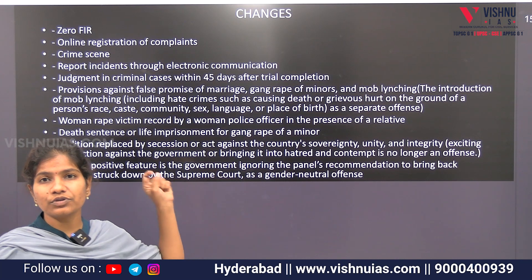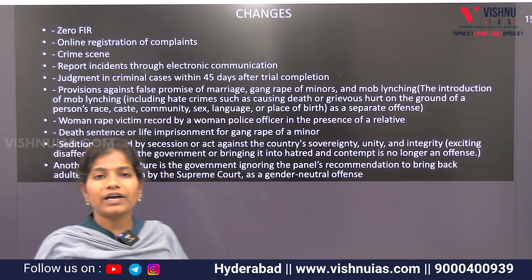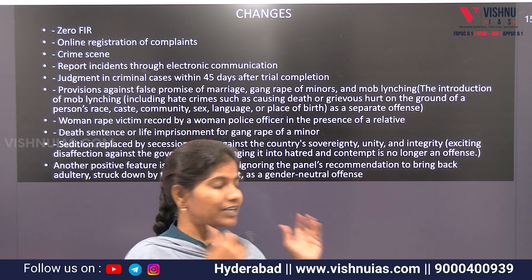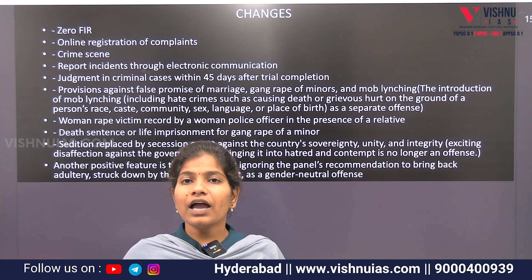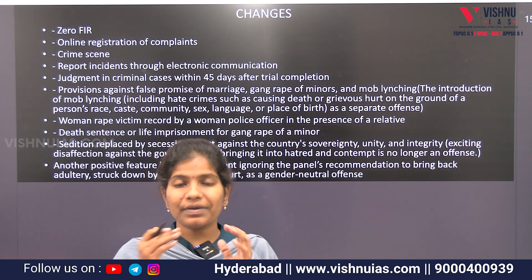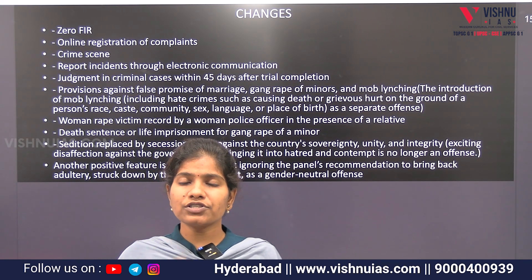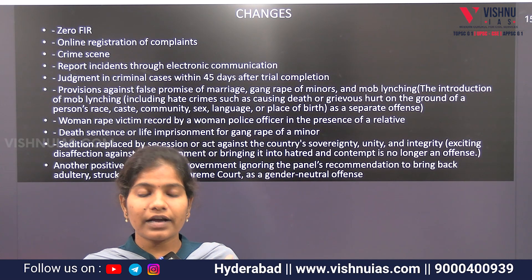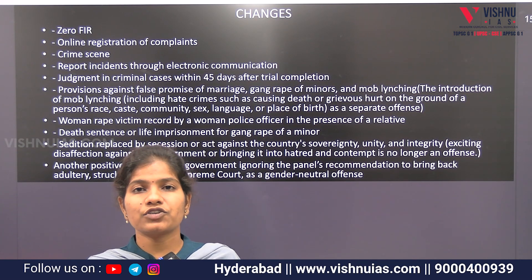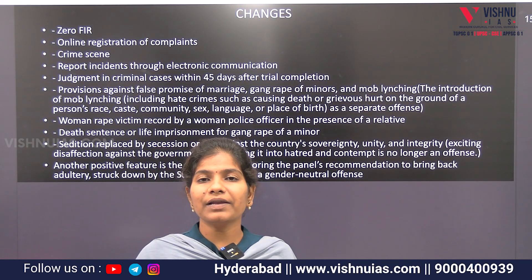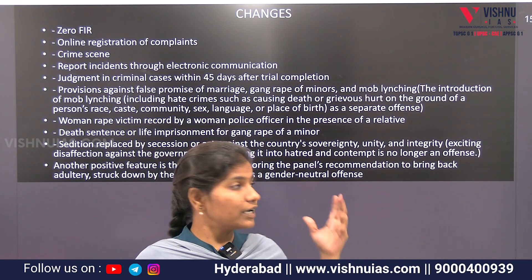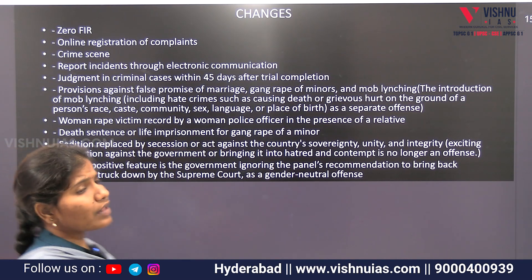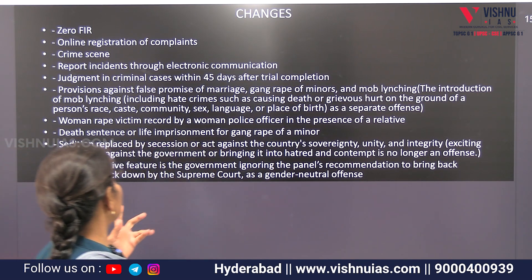And there are some important changes. Firstly, the Zero FIR. The Zero FIR is introduced especially in the case of a rape case. If there are any victims in a rape case, there is a provision to file an FIR at the nearest police station. Basically, the issue before was that a complaint could only be filed at the police station within the jurisdiction. But now, in a rape case, there is a provision to approach any police station.